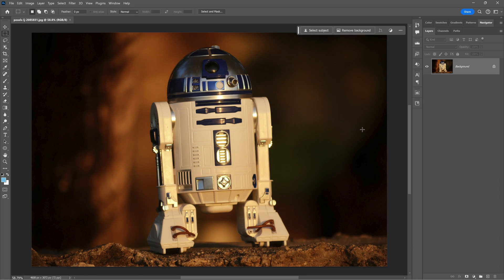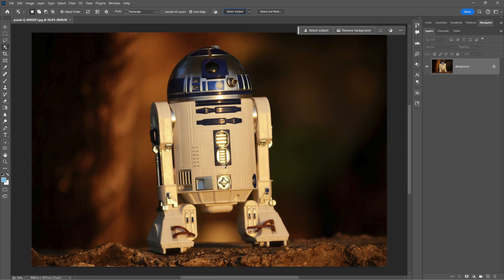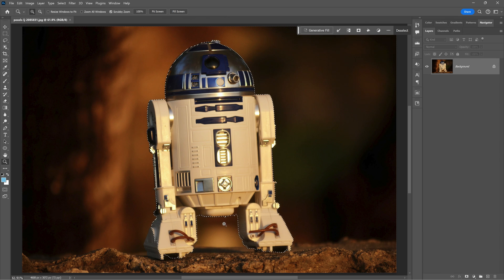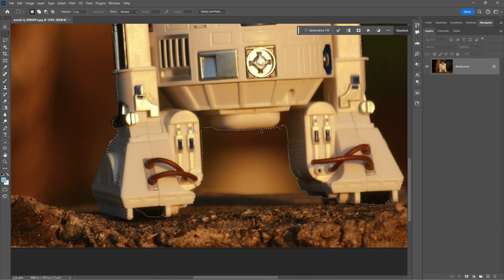Now let's switch to Photoshop. To cut out the subject from the background, I choose the object selection tool and press select subject. I have two options. The default is set to device, which creates faster results because the image is analyzed locally on your machine. Comparing it with the selection from Luminar Neo, I can see a small improvement, especially on this part where it did a better job.